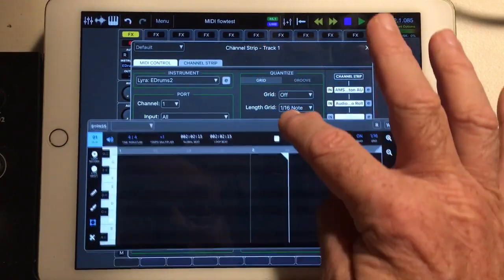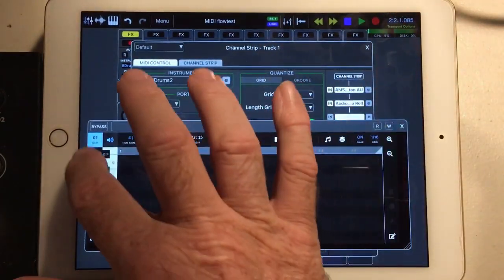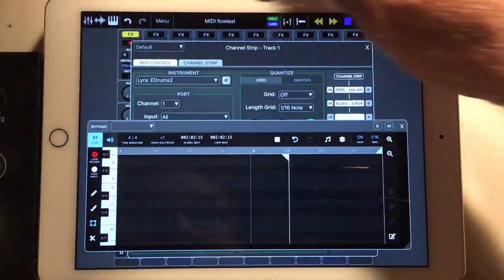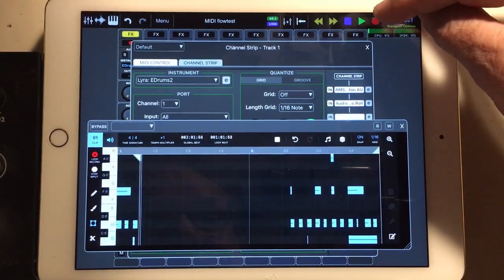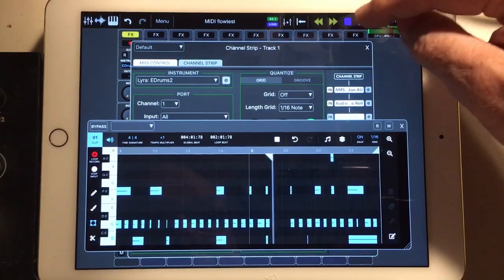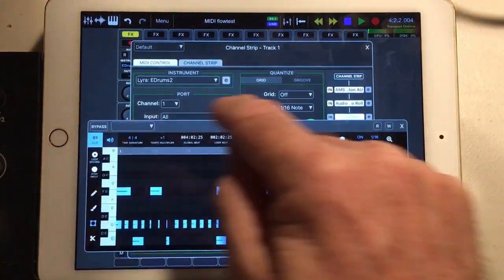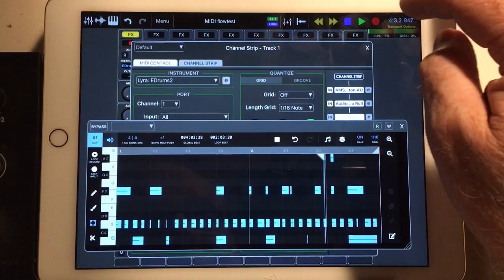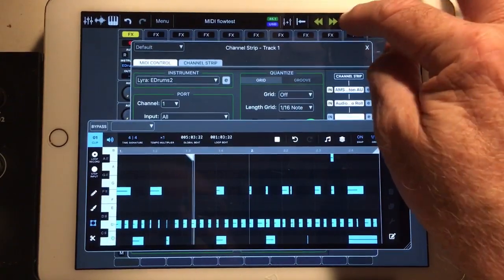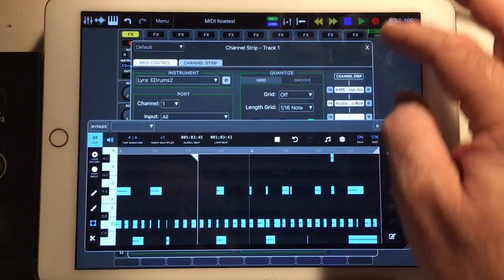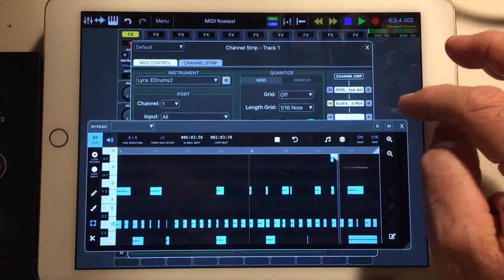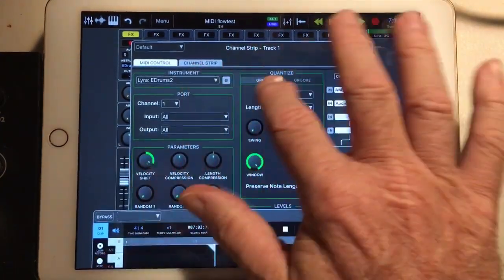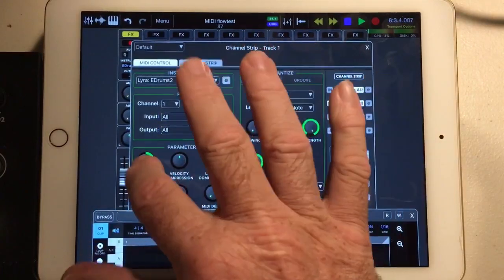And it will record. It passes the MIDI through as you can hear. If we take that out, and again still none of this works.